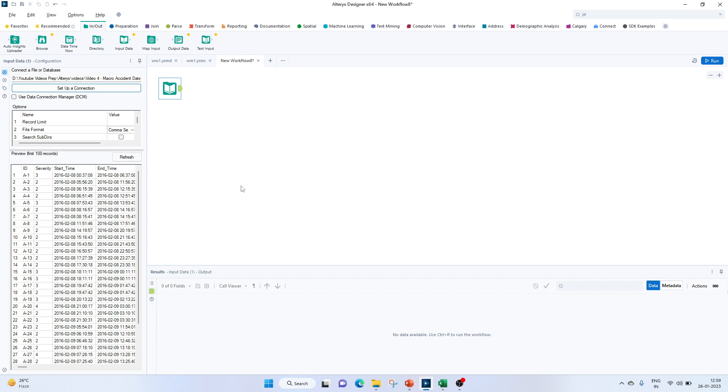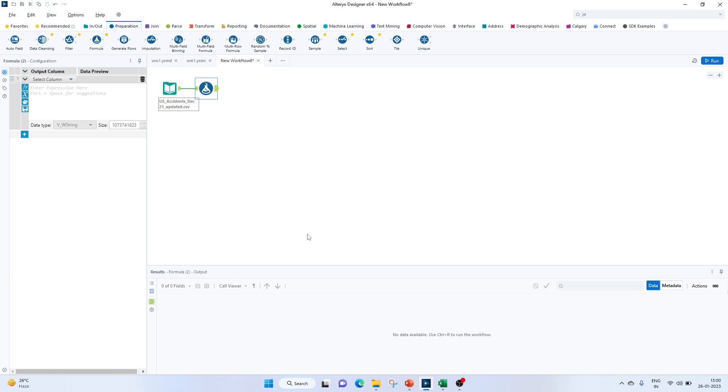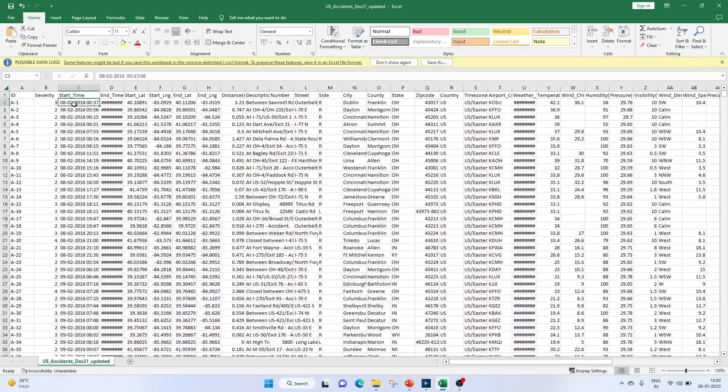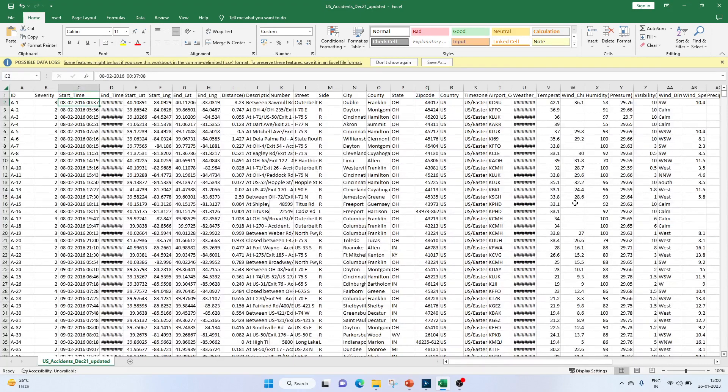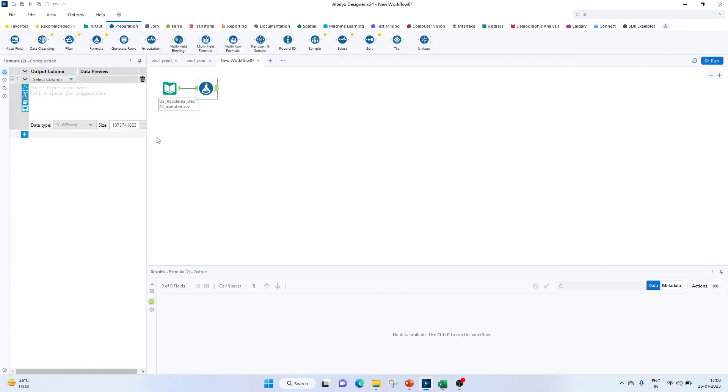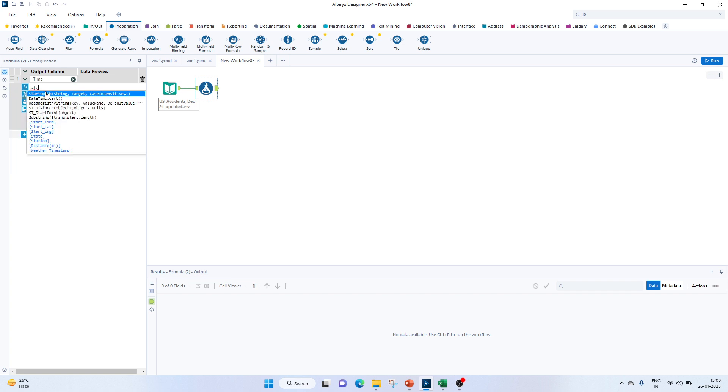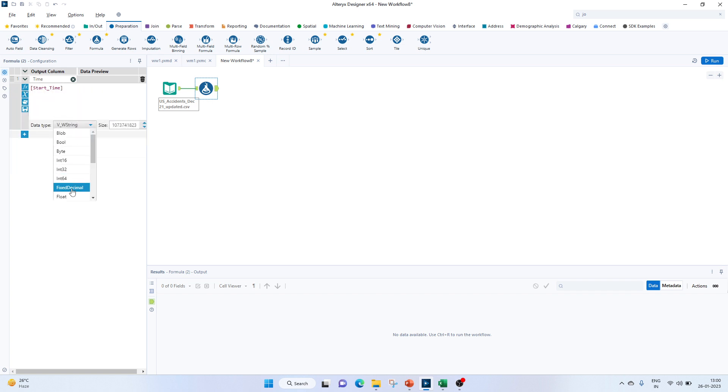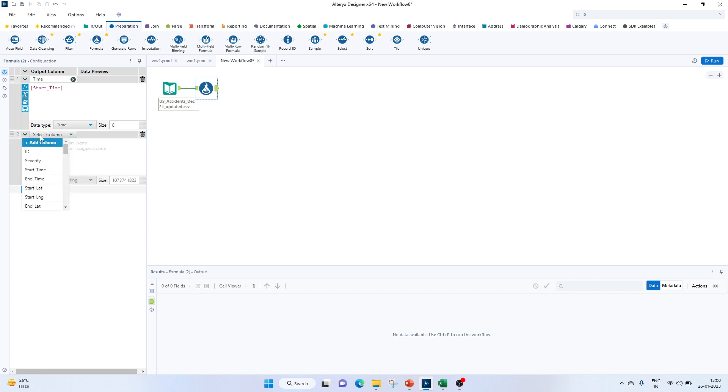Next, let's bring our formula tool to create morning, afternoon, evening categories. We don't have any column which specifies the specific time, so let's use the start time to extract the time from here. For that, let's create a new column called Time, bring in our start time, and convert it into time format. For the next column, let's rename it as Daytime.